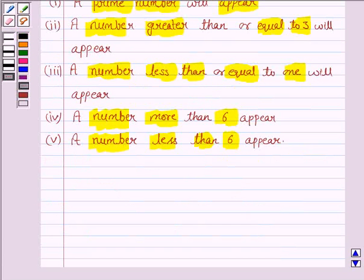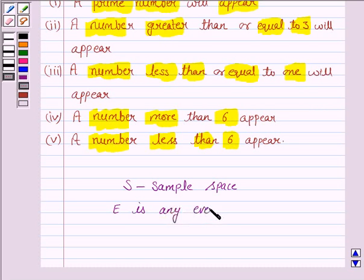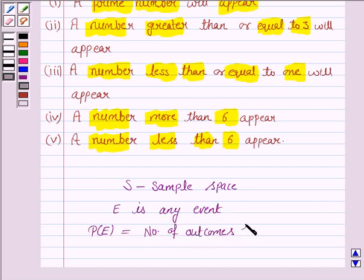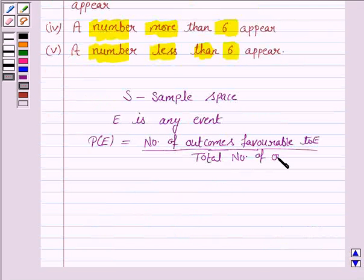Before moving on to the solution, let us understand the formula for the probability of any event E, which is the subset of the sample space S. If S is the sample space and E is any event, then the probability of E is given by the number of outcomes favourable to E upon the total number of outcomes. This knowledge will work as the key idea.